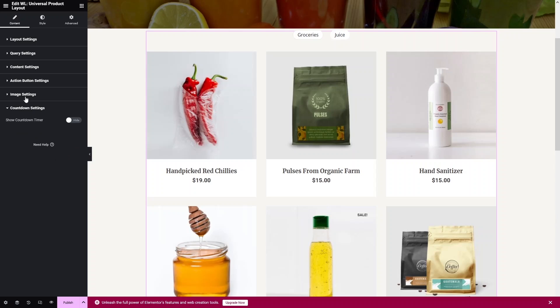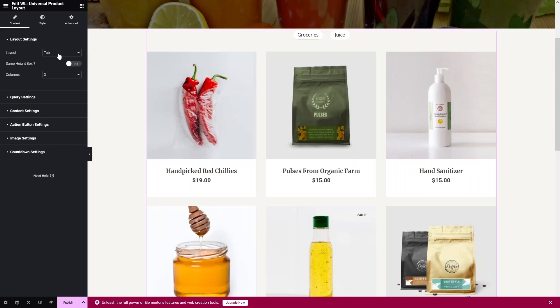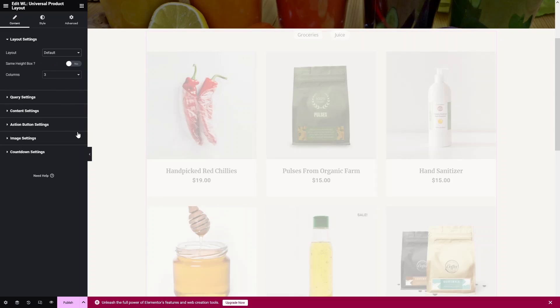There is also a Countdown Settings option — if you want to show a countdown timer on products, you can enable it here. For this tutorial I'll change the layout back to Default, which looks cleaner.